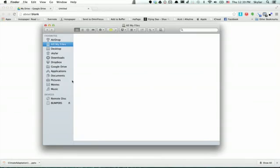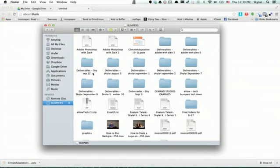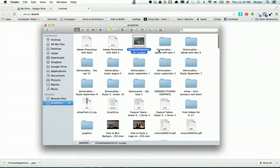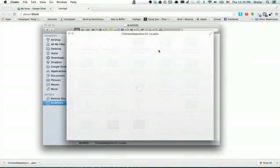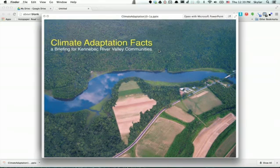thumb drive and look for the PowerPoint - there it is! That's how you get a PowerPoint presentation from Google Drive to a thumb drive. Thanks for watching, I'm Skyler.